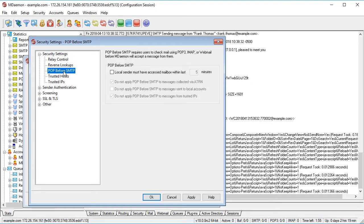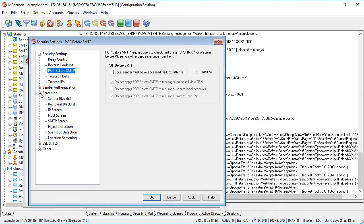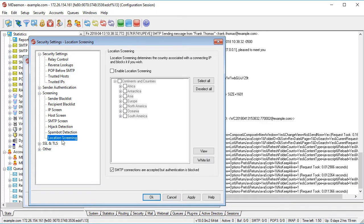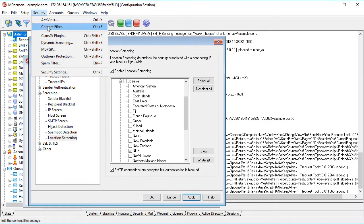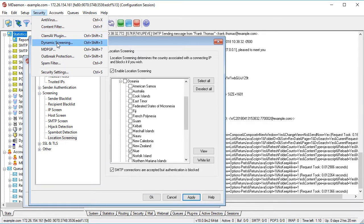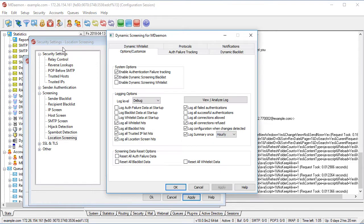If you know your business does not receive legitimate email from certain locations, you can use location screening to block all connections from these countries. Since spammers operate in many countries around the world, this feature can eliminate a surprising amount of spam.